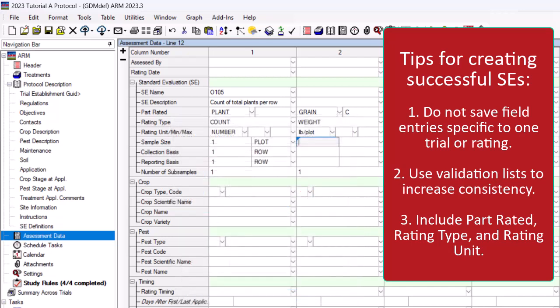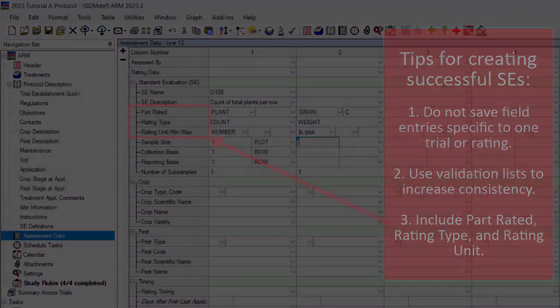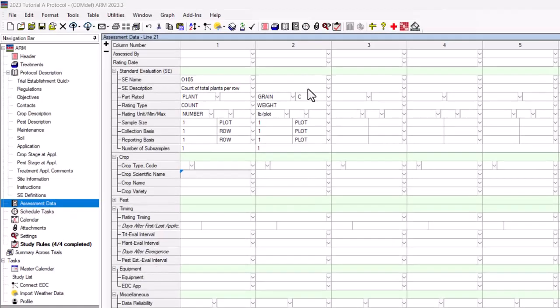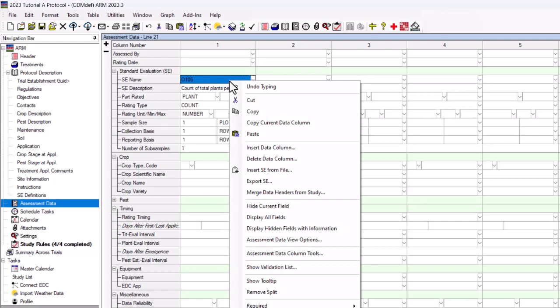Be sure to include part rated, rating type, and rating unit for a complete description of what is performed. Once you have finished modifying or creating the assessment,